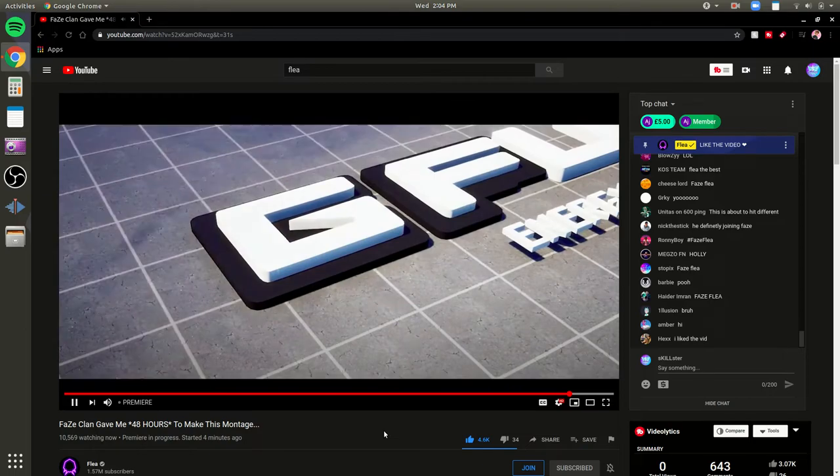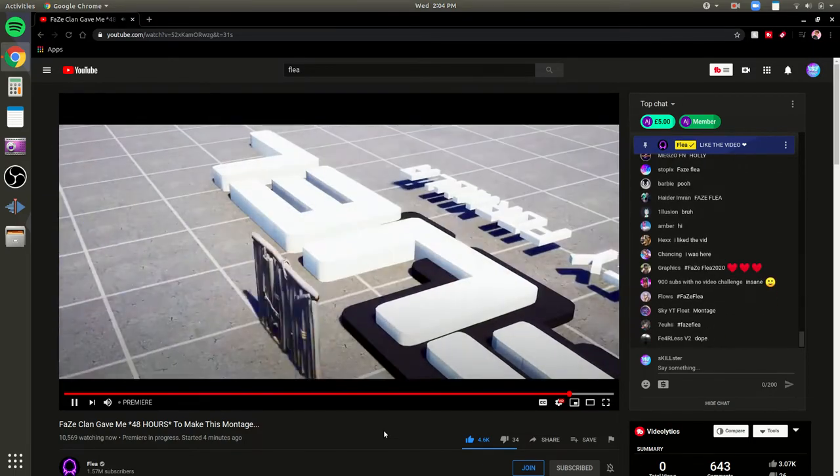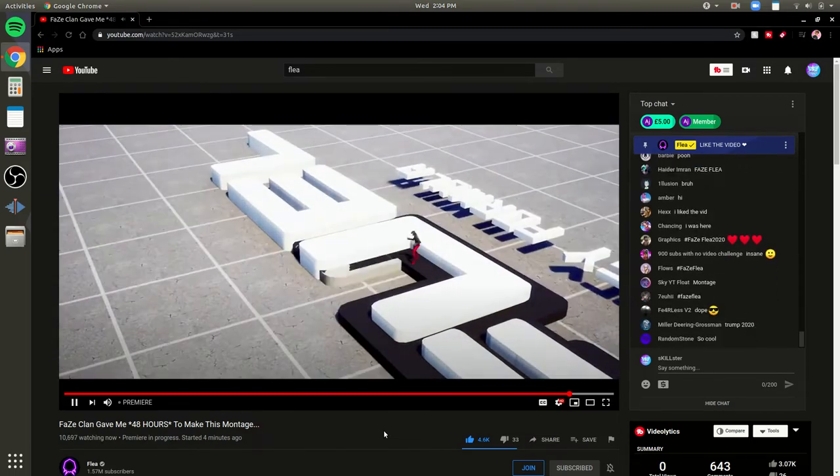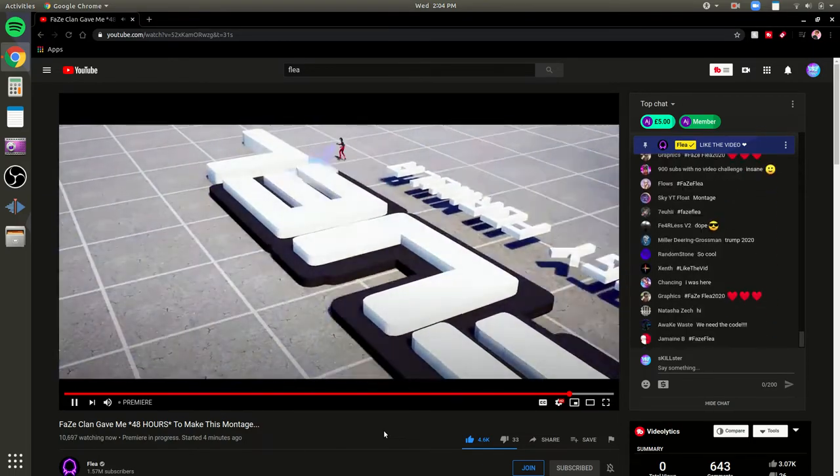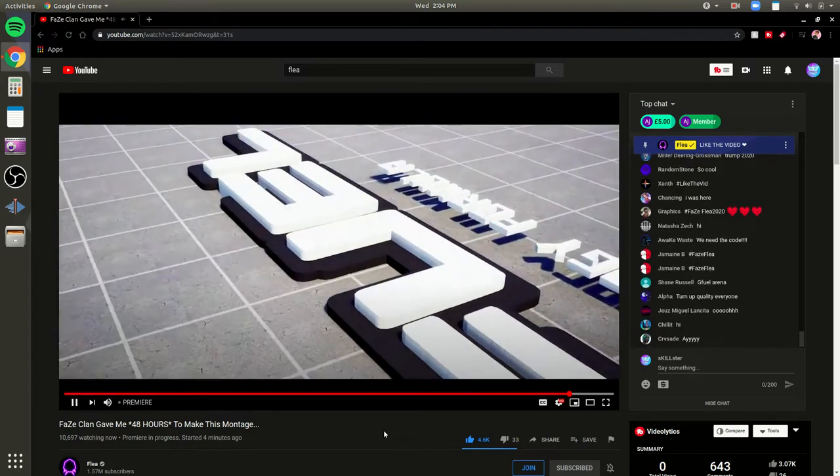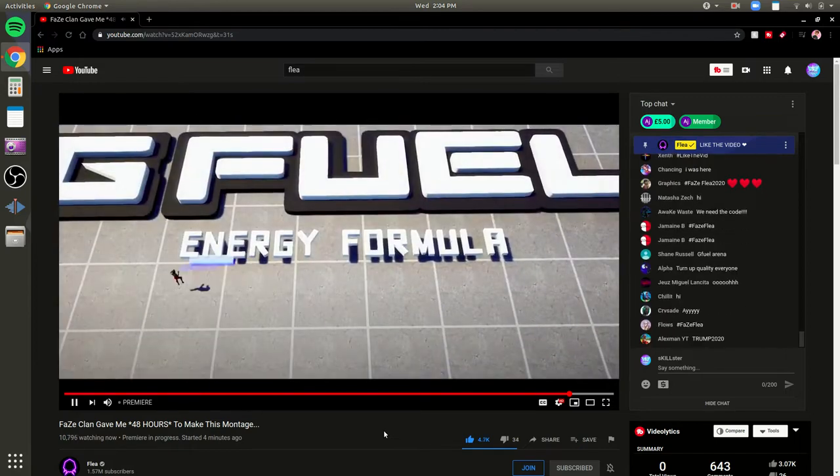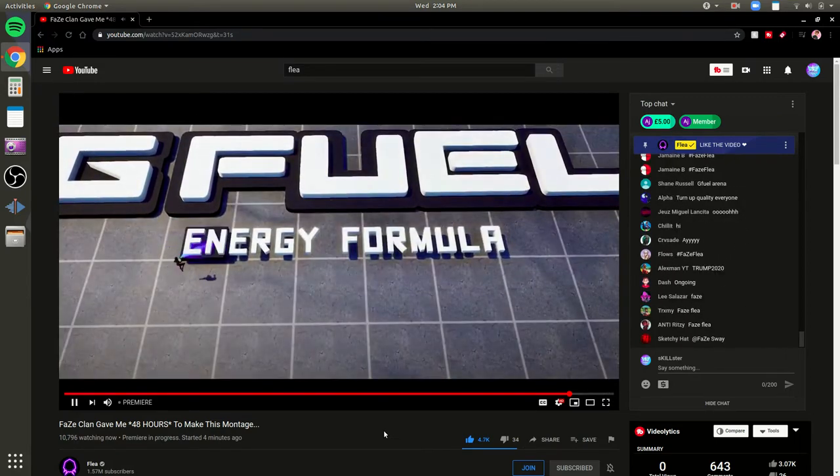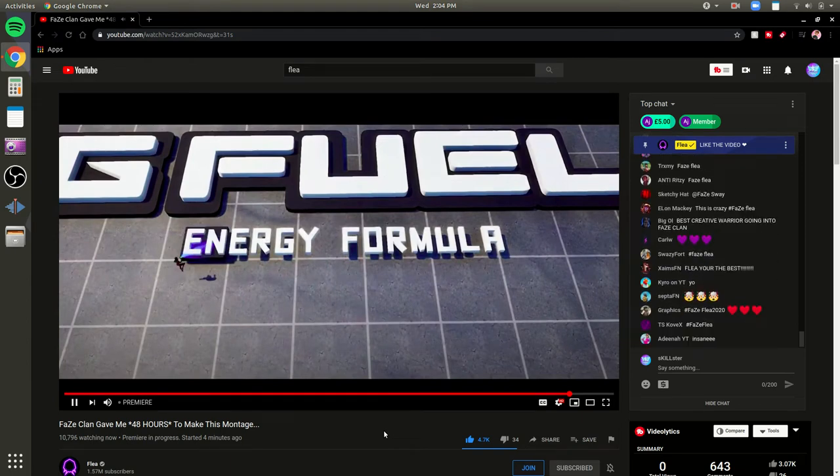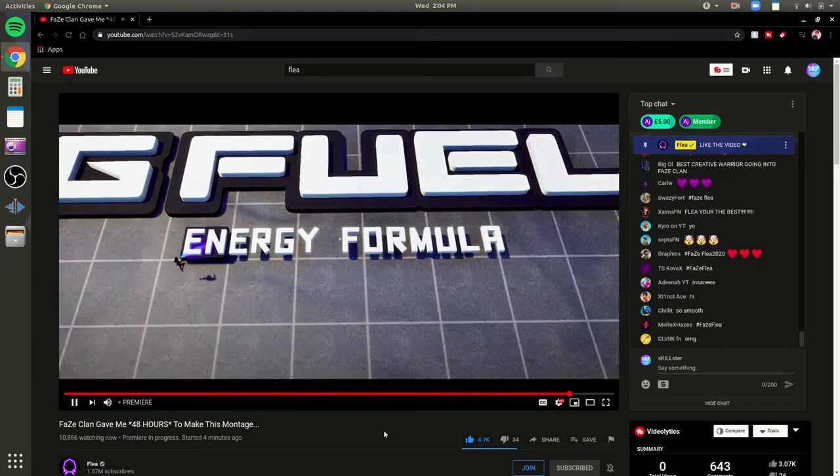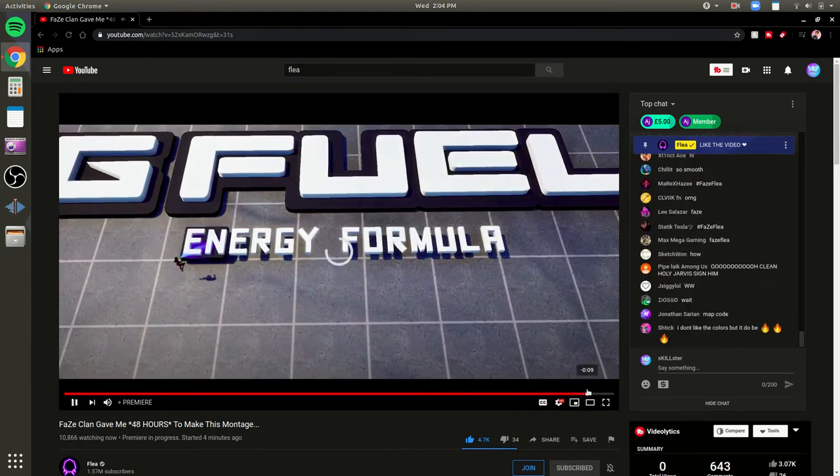This is actually insane. This is insane. Hashtag FaZe Flea. Bro, that looks so accurate. What's up, what happened? Oh my god.